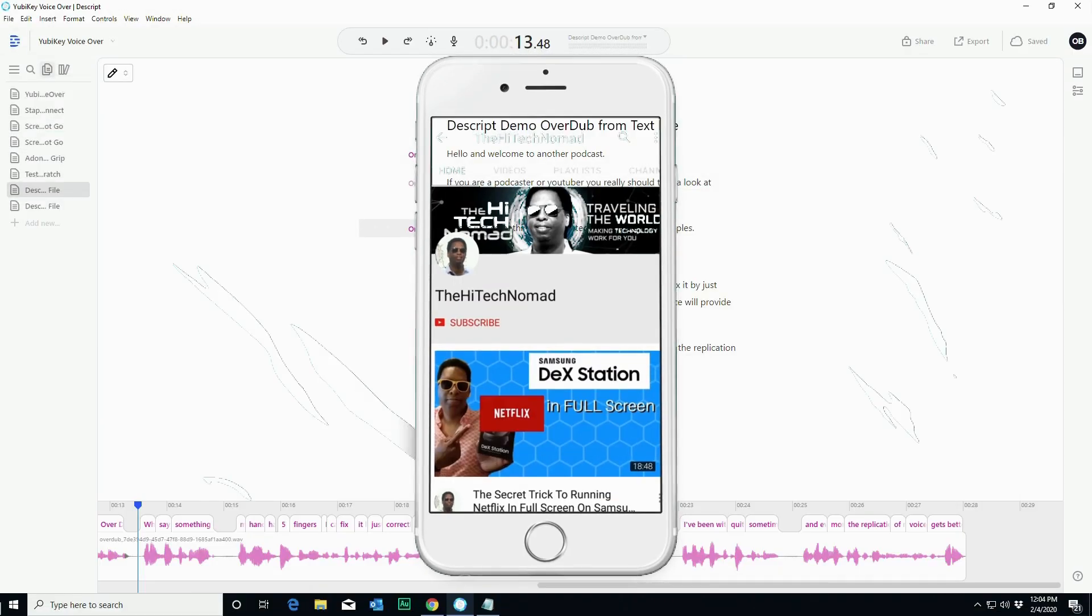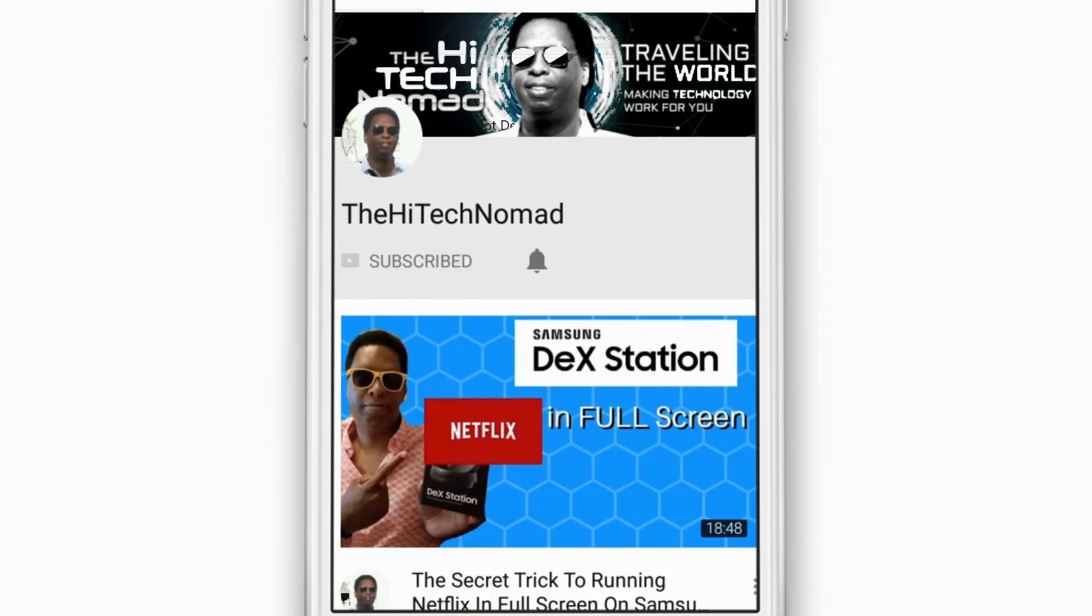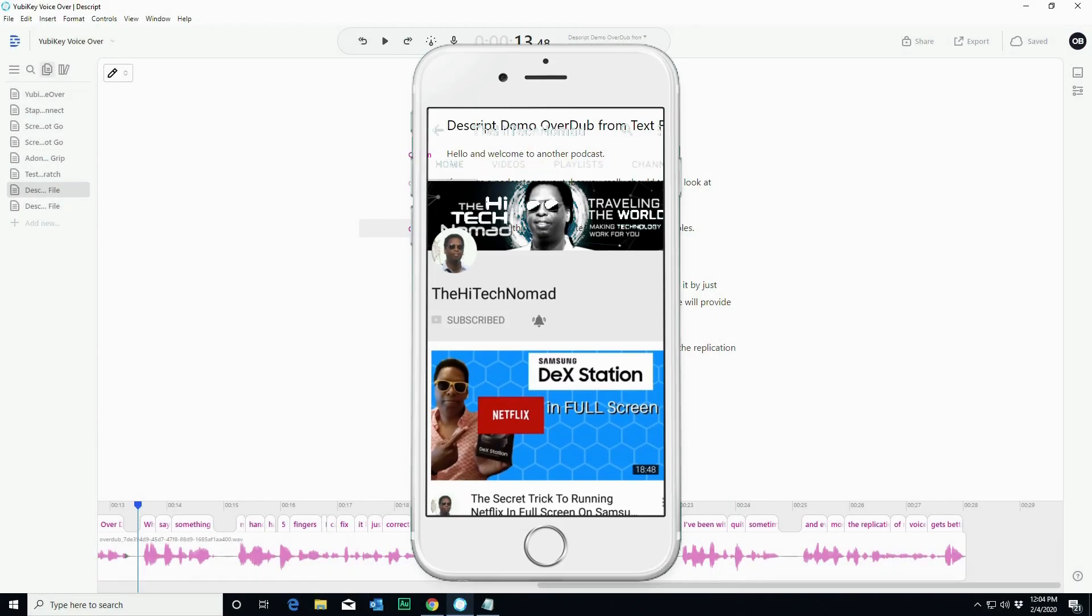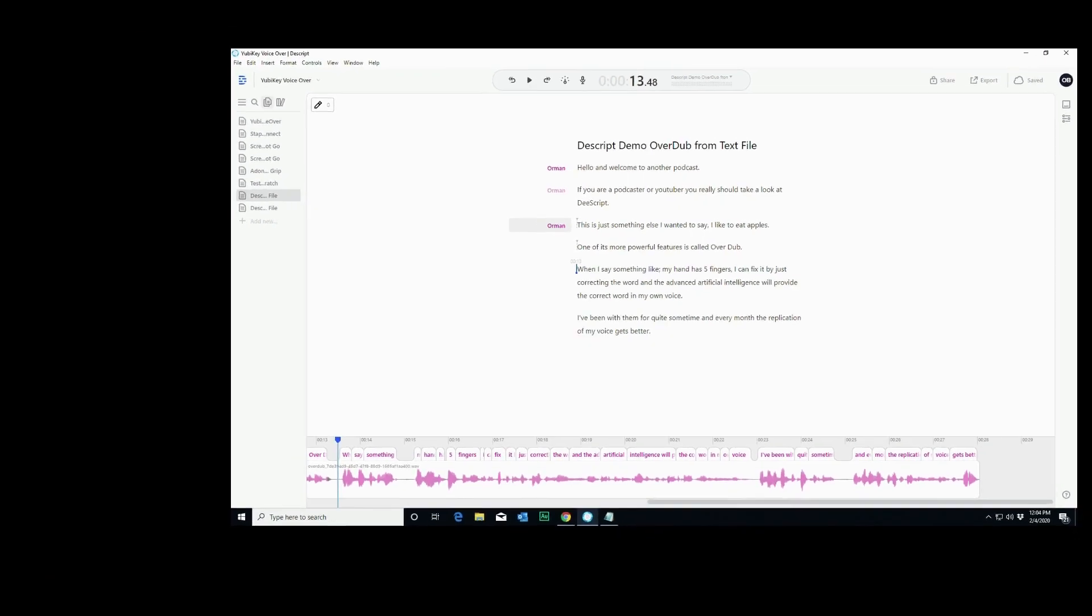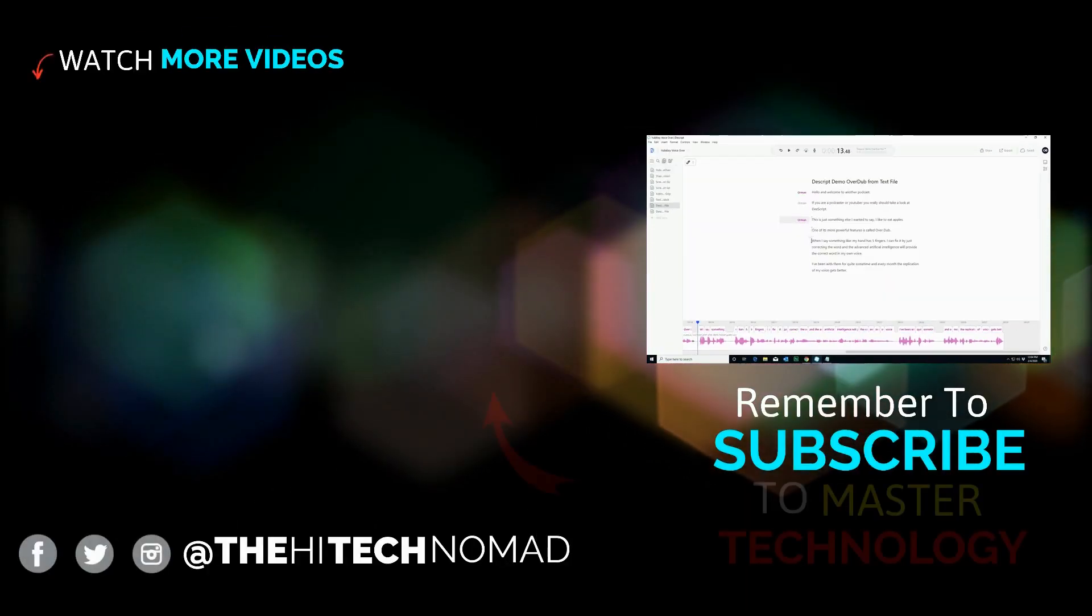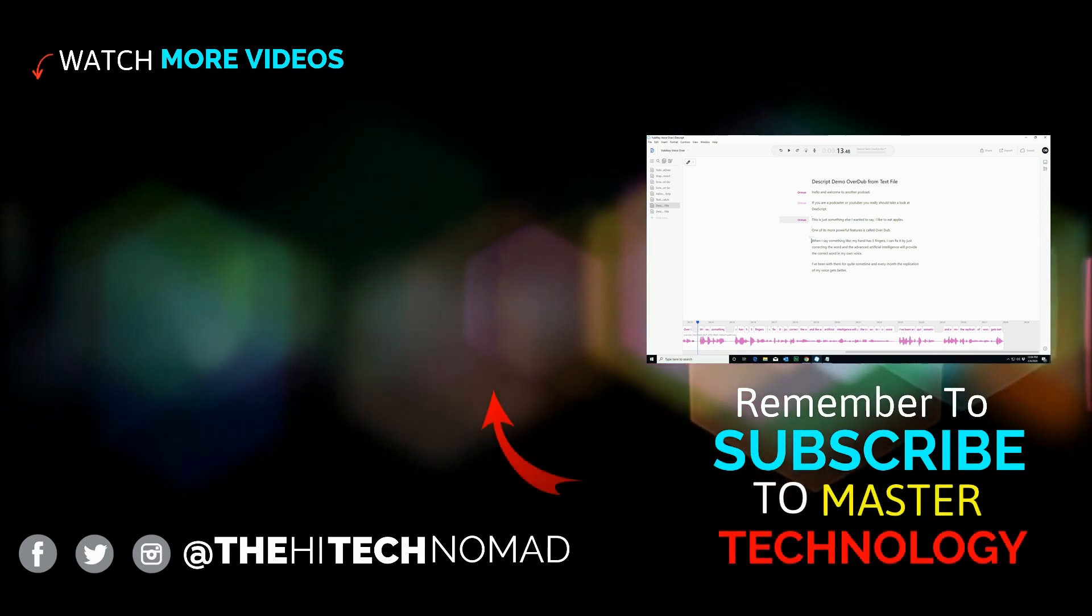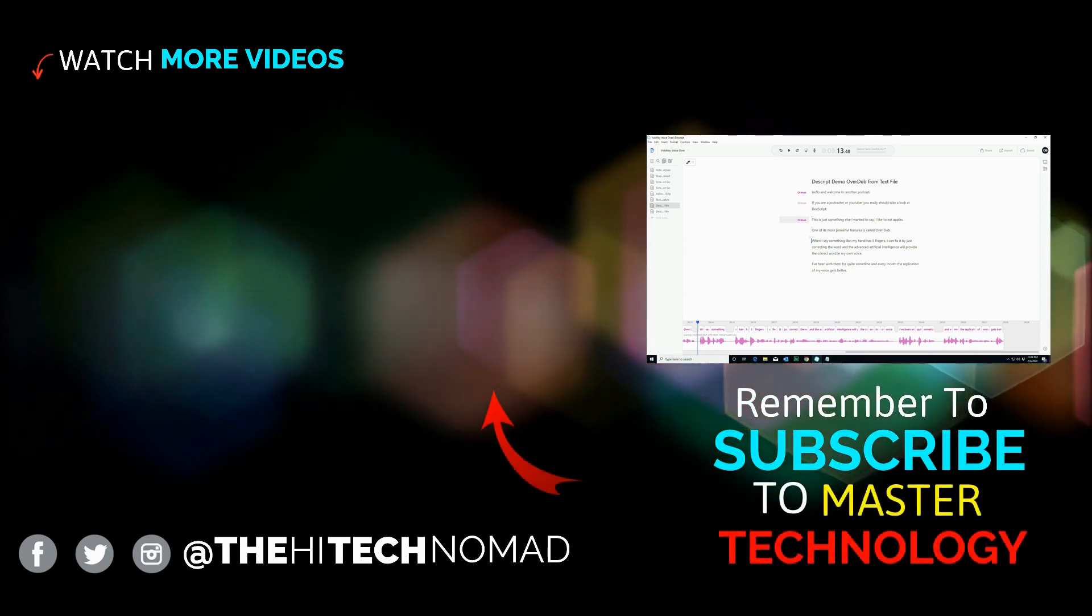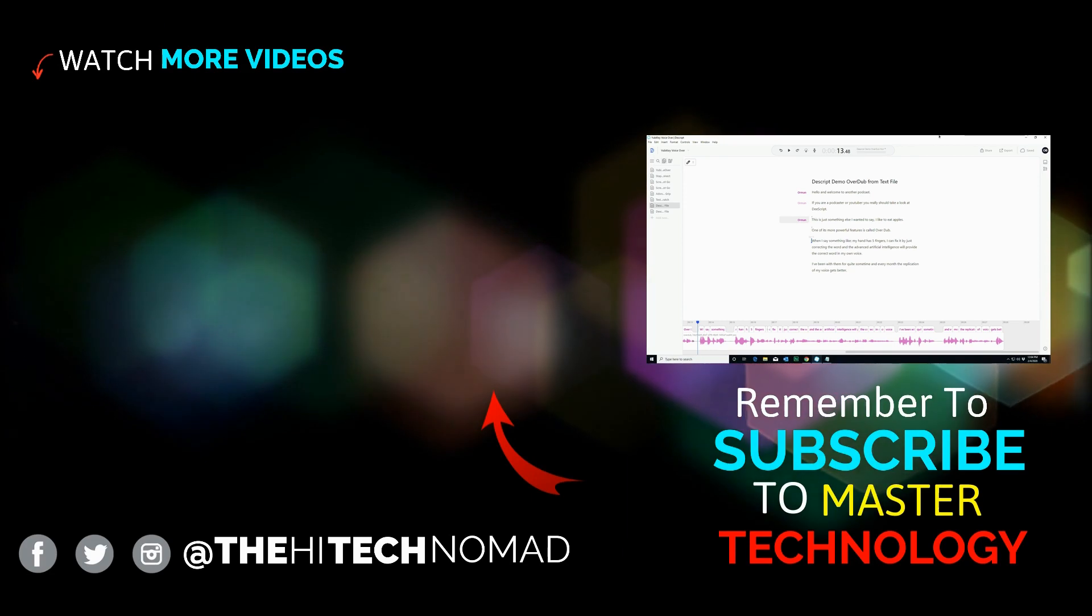Please hit the like button. Please hit the subscribe. We're trying to get to 10,000 users. We've got a ways to go. Once we get to 10,000 subscribers, it's going to make it easier for me to create videos for you guys so I can really use your support. Until the next time, this is Orman Beckles, a.k.a. the High Tech Nomad, signing out.